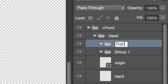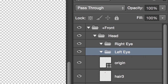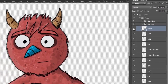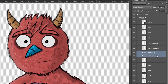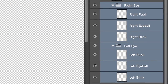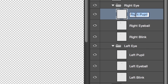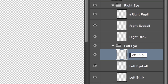Next, let's make a Right Eye and Left Eye group inside the Head group, and drag any corresponding eye layers in there. I want to end up with three layers: Eyeball, Pupil, and Blink. So let's name these accordingly and make sure they're in the correct groups — Left Eyeball with Left Pupil and Left Blink, Right Eyeball with Right Pupil and Right Blink. I'll add a plus in front of the pupil layers because I want the eyes to move independently from the rest of the head.